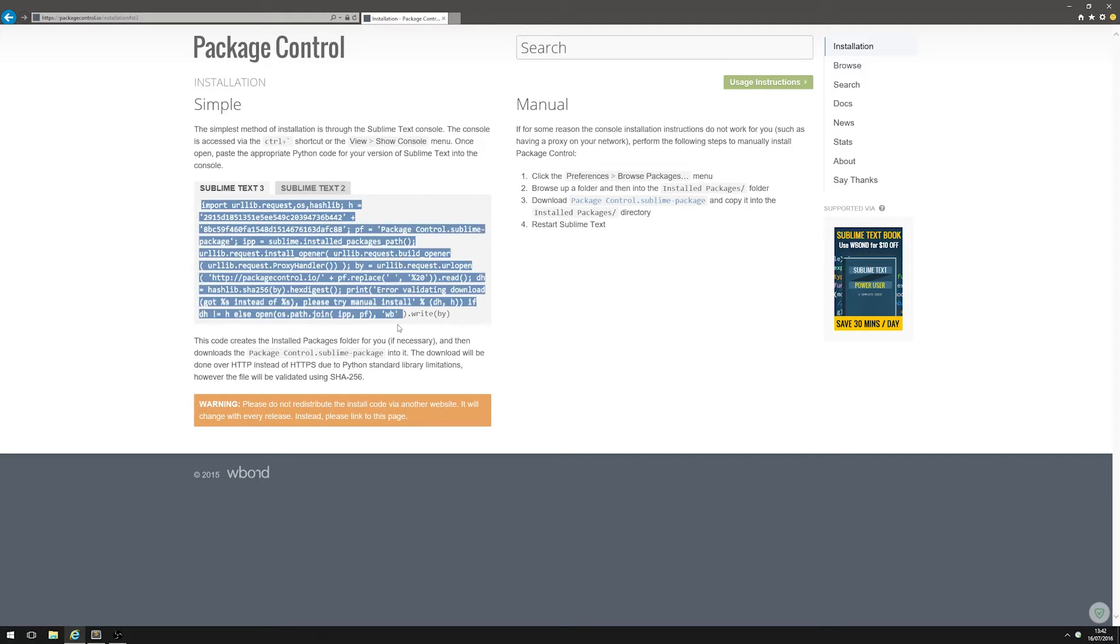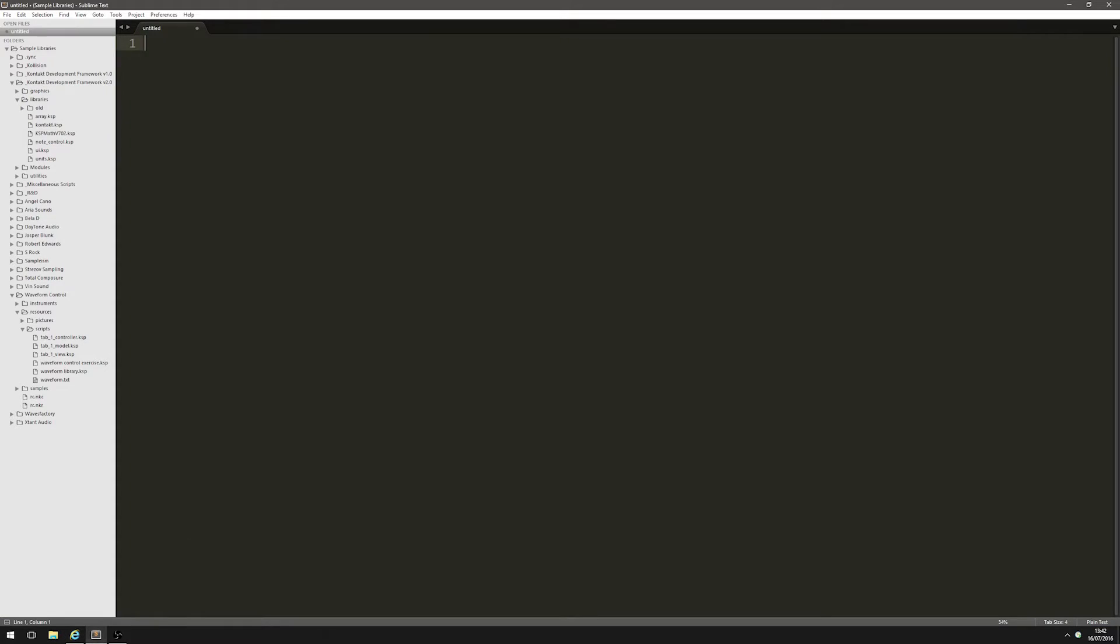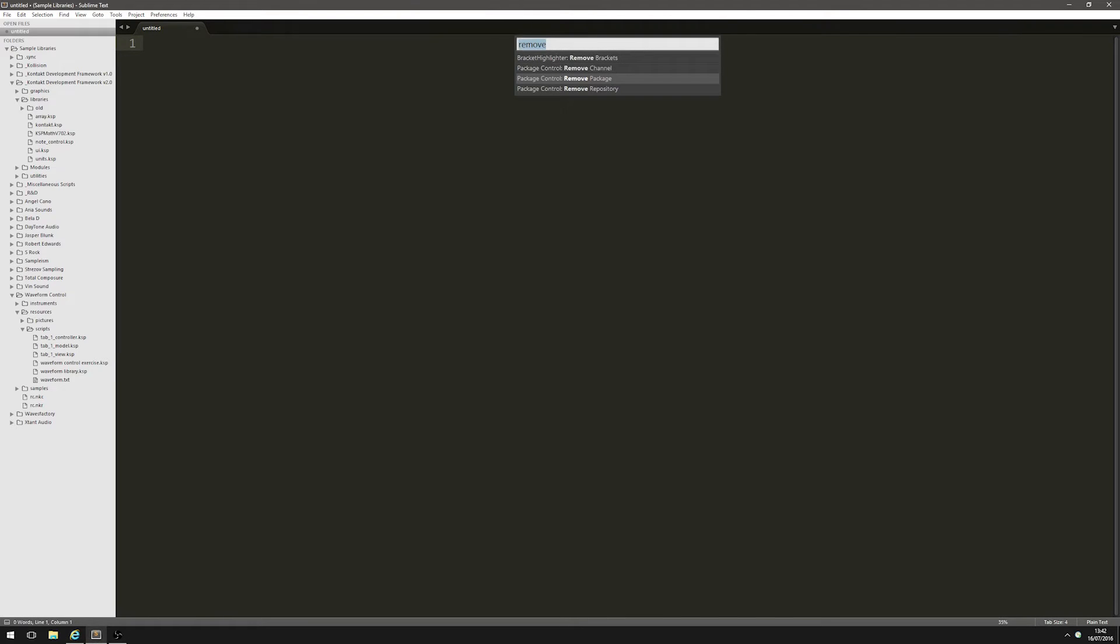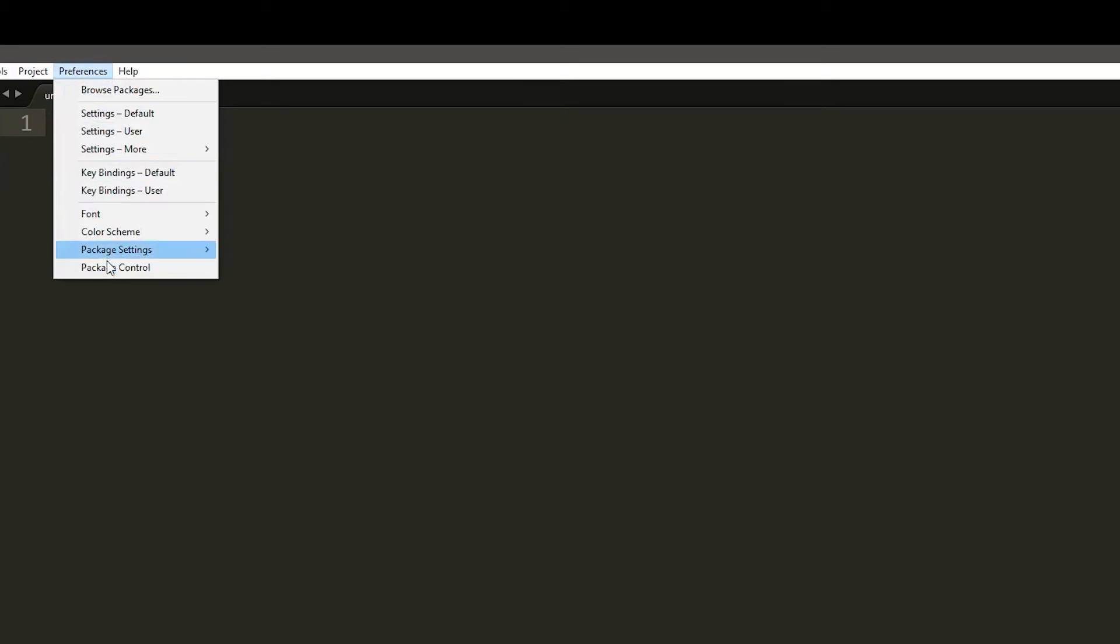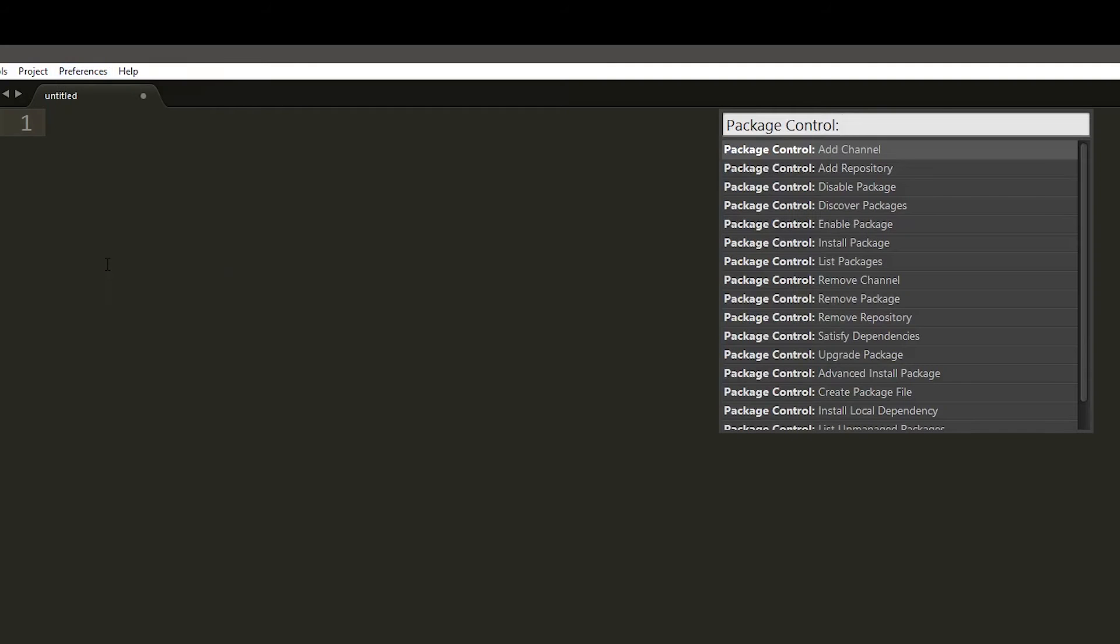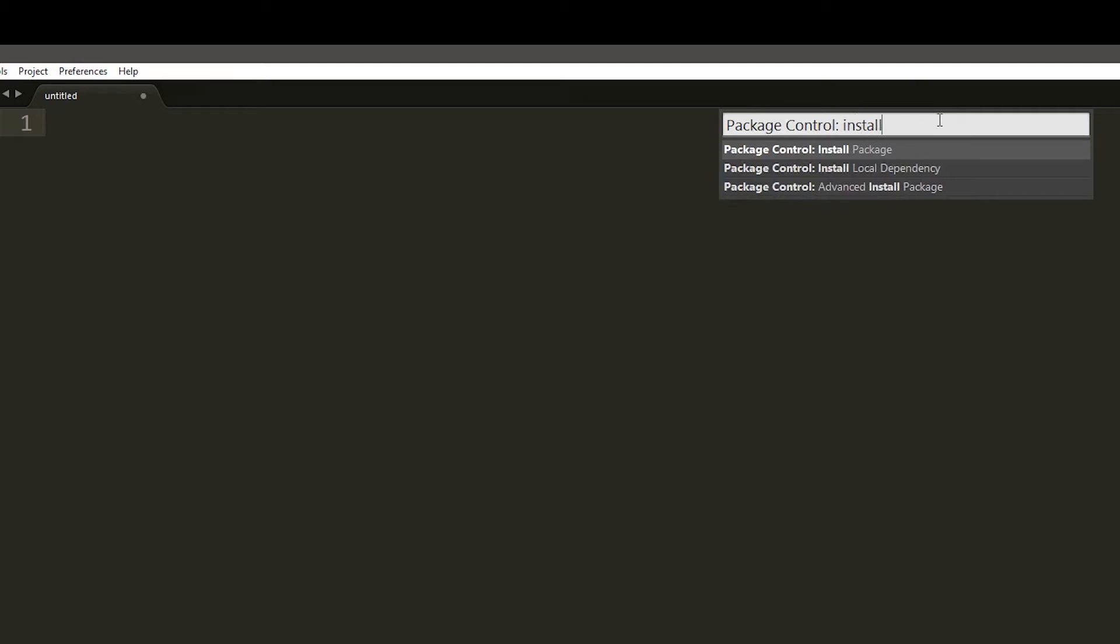Once you've got package control installed, open up Sublime Text and either hit Ctrl+Shift+P - you can see it brings this little box up here - or go to Preferences, Package Control. Once you're in package control, type 'install' and you can see it says 'install package'. Just hit enter.